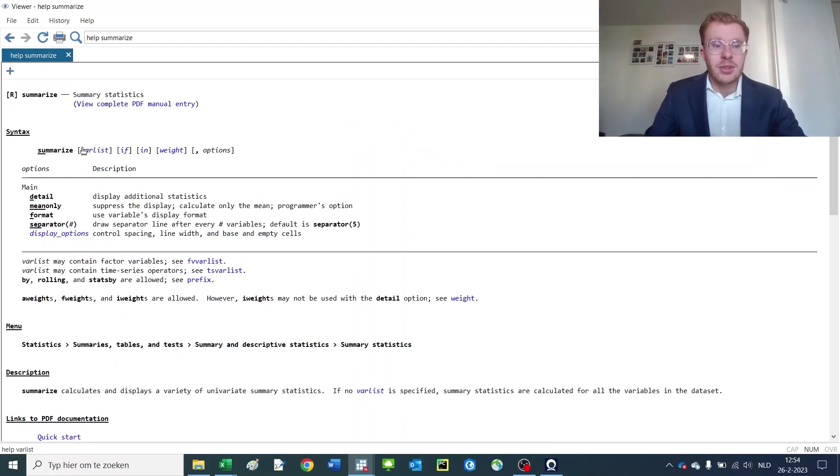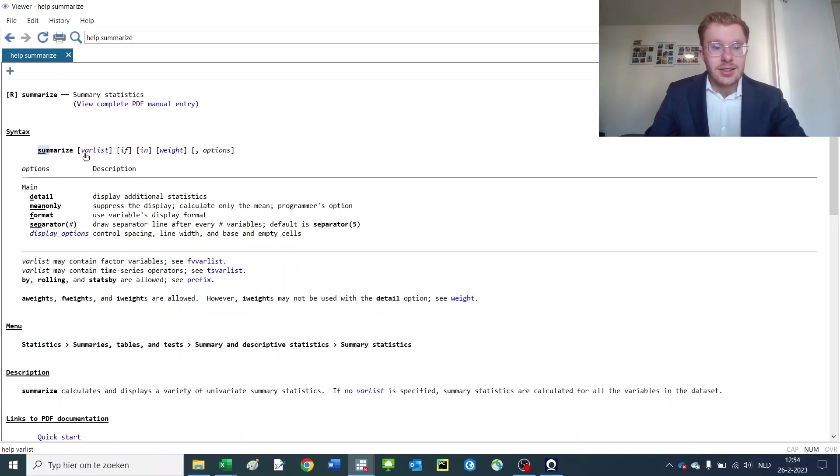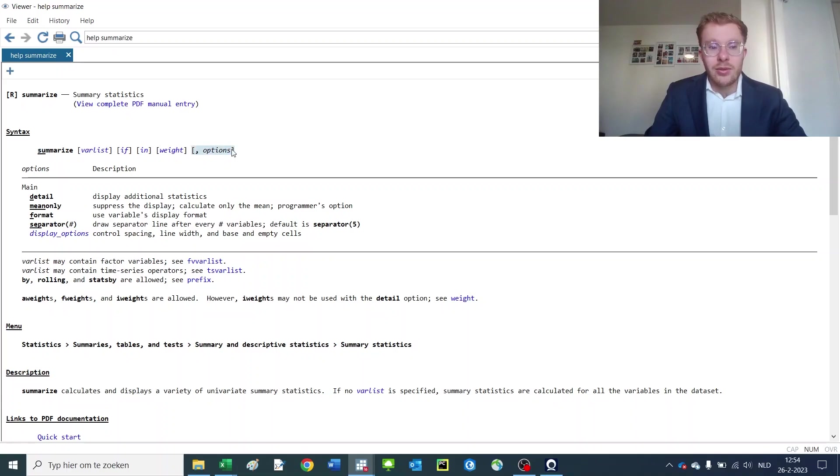Let's type summarize. You can see you can abbreviate it, which we did before, and you can enter in a varlist which are multiple variables like we did before, with a specific set of options to only give me the mean, to give me the detailed summary statistics and many other information.